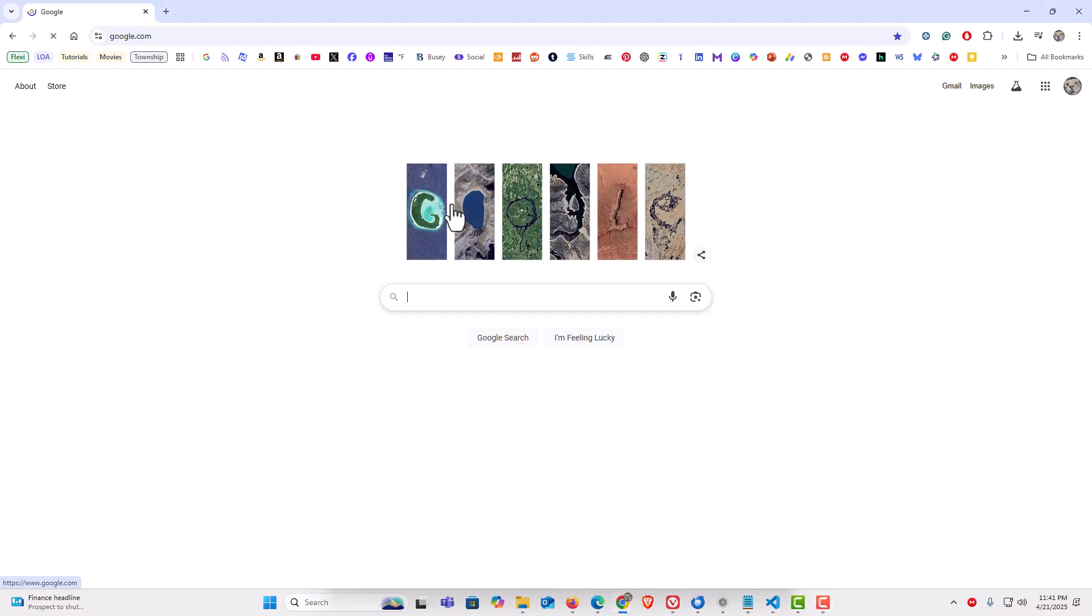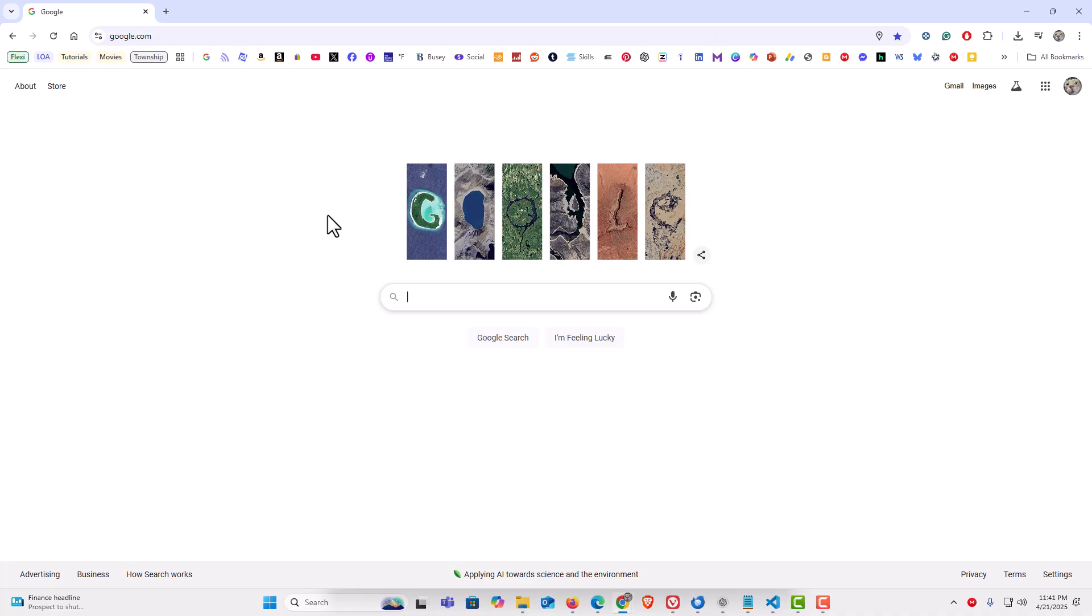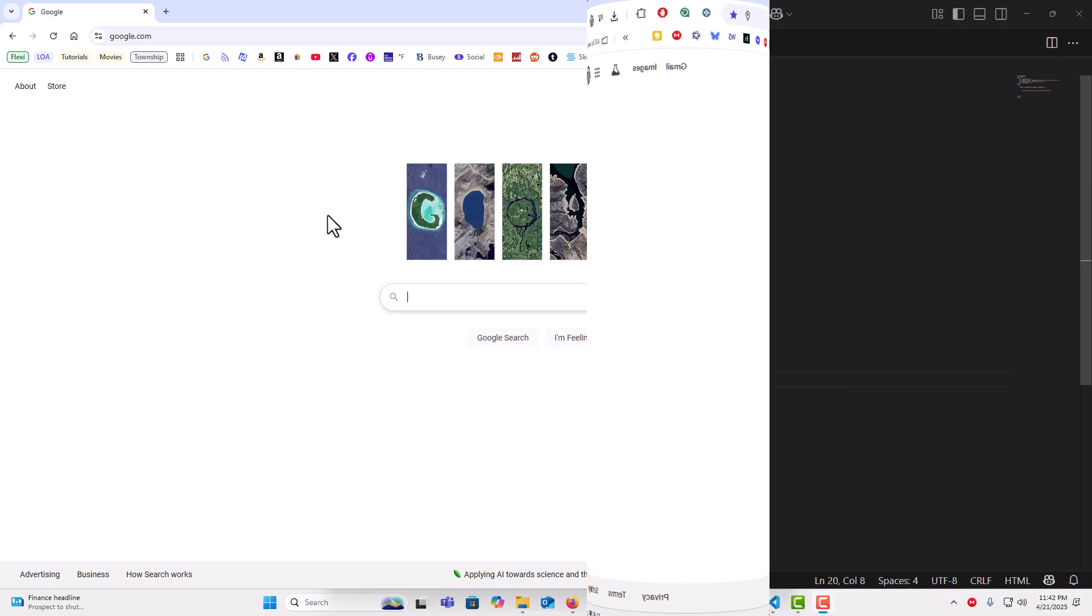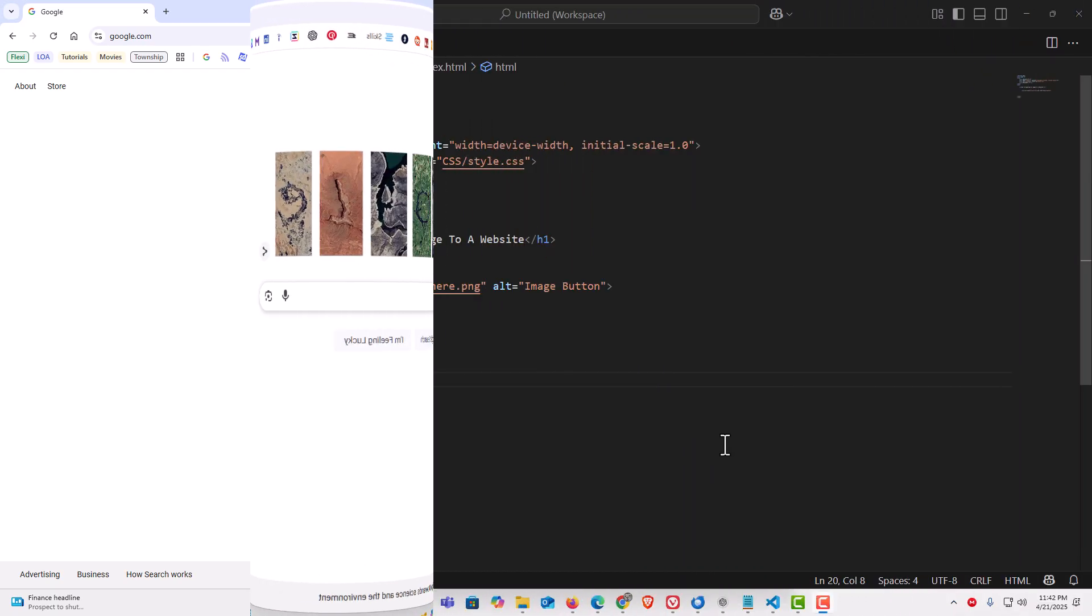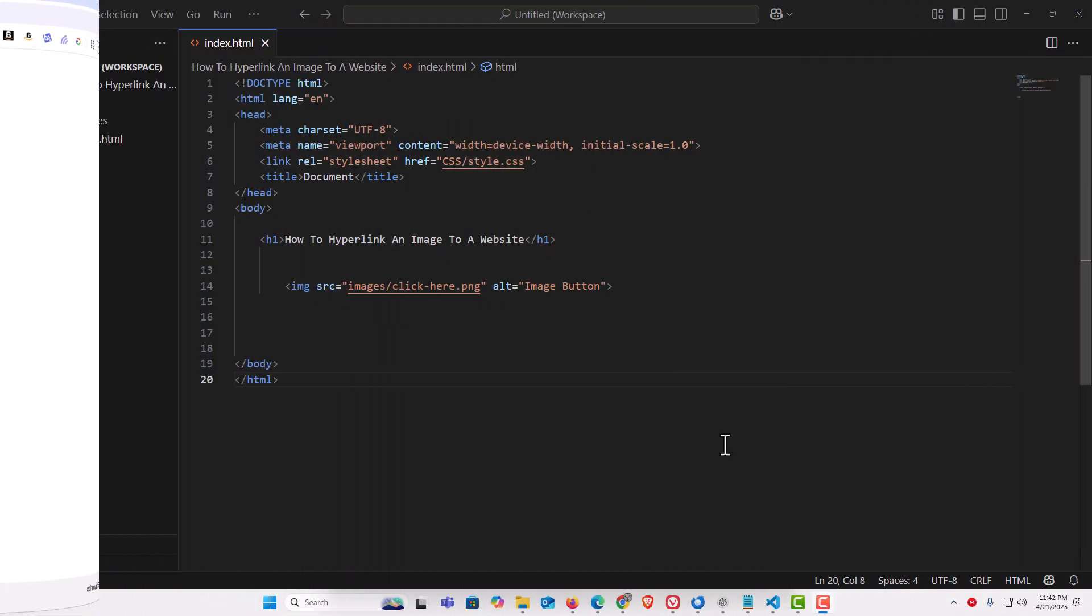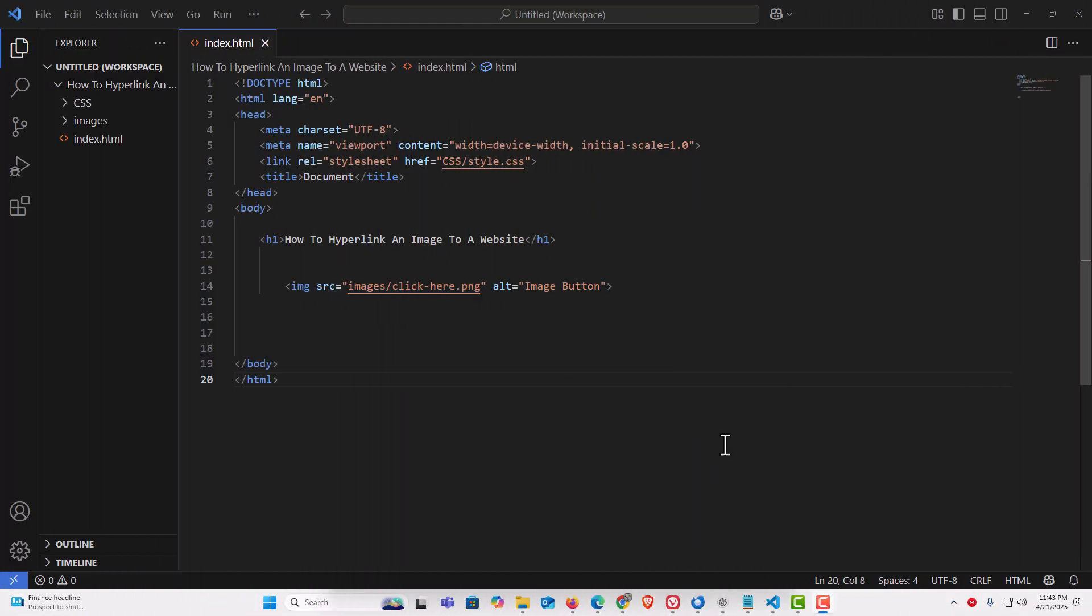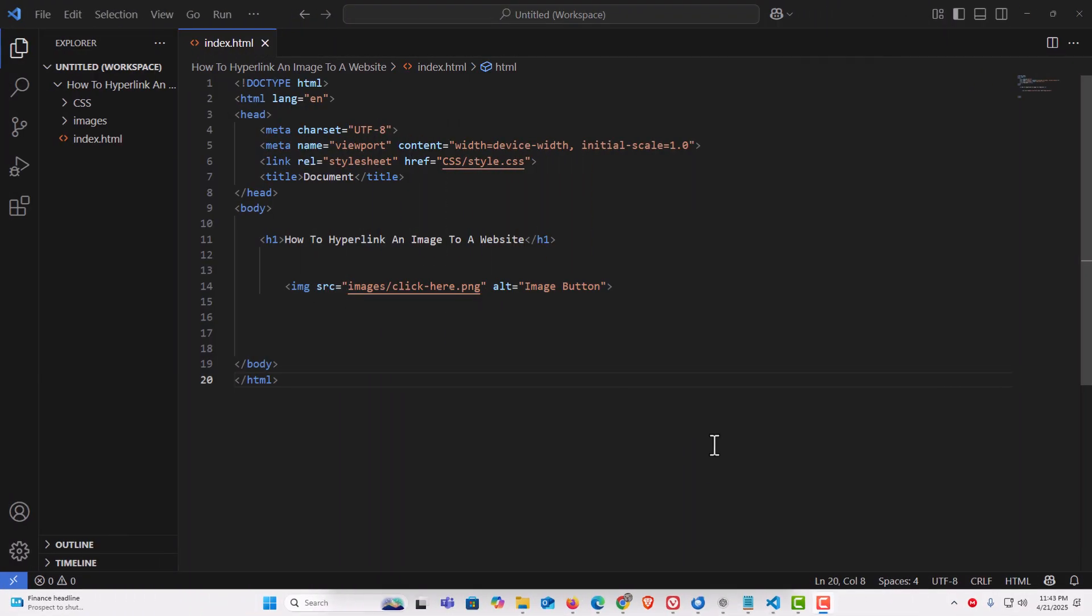...it takes me over to google.com. That's what I have it hyperlinked to. Let me jump over to VS Code here and I'll show you how I did this. I am on VS Code now and I have a very basic HTML setup.